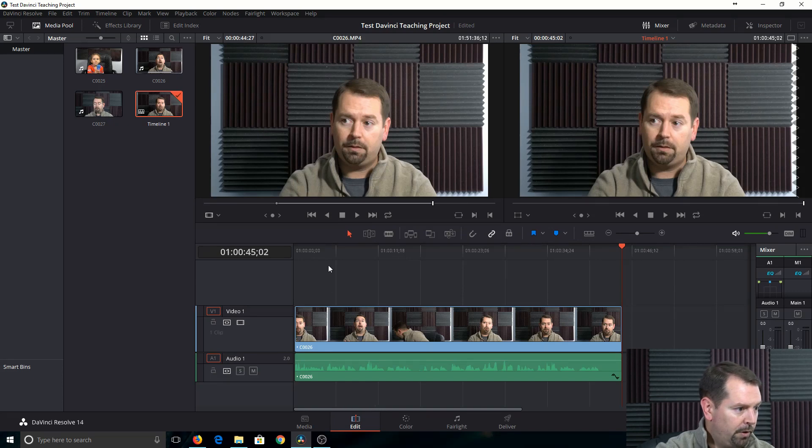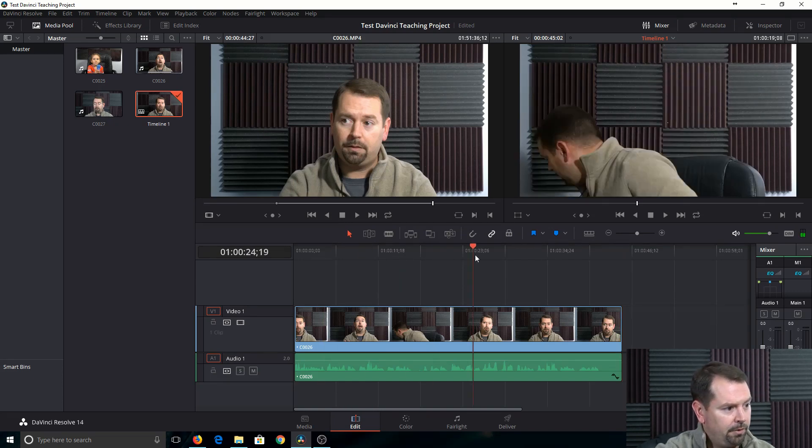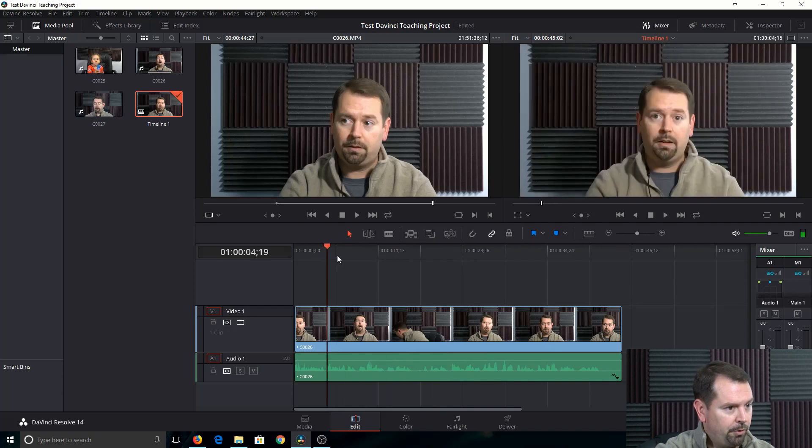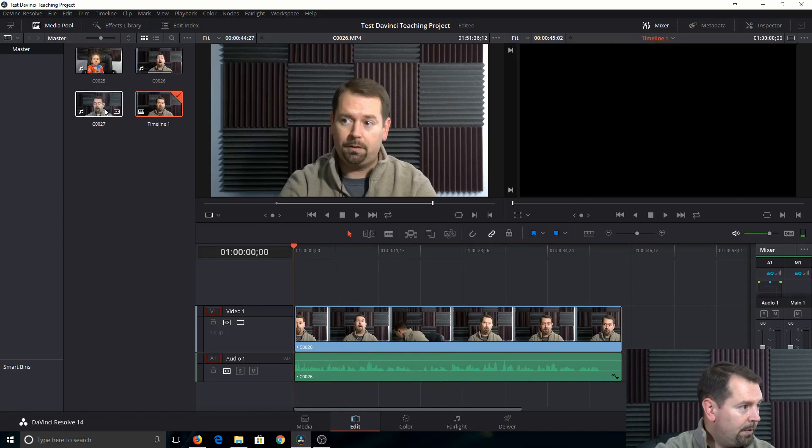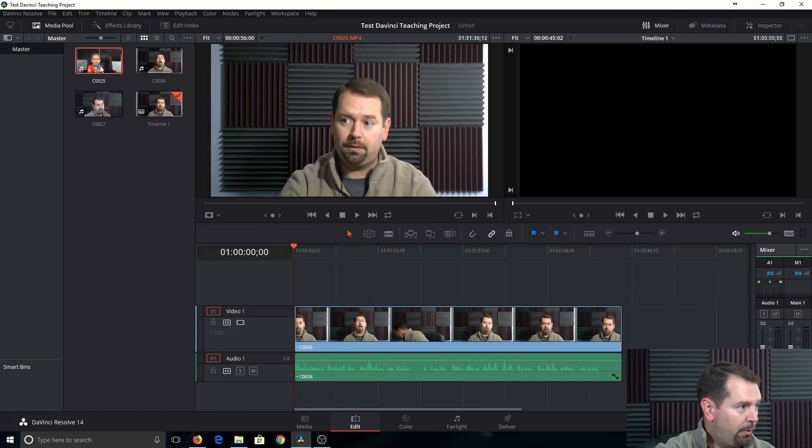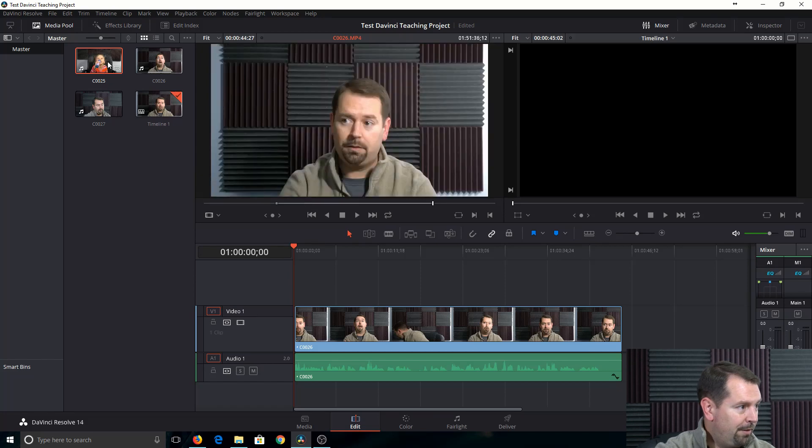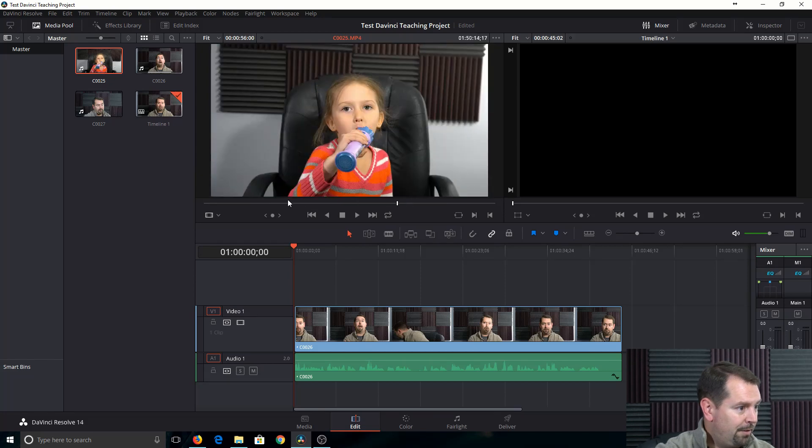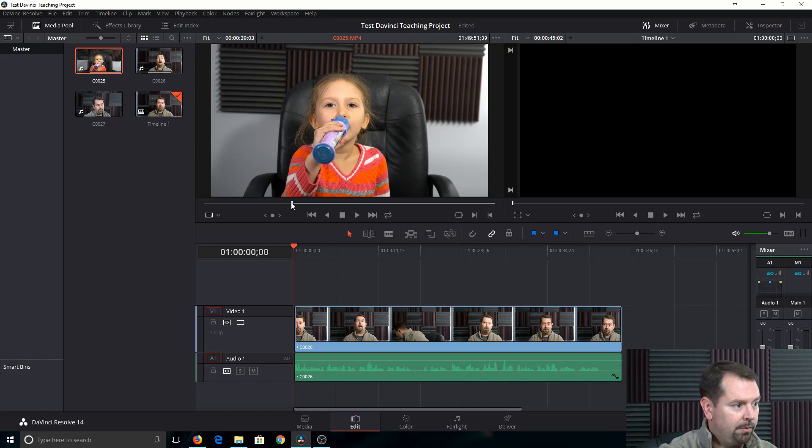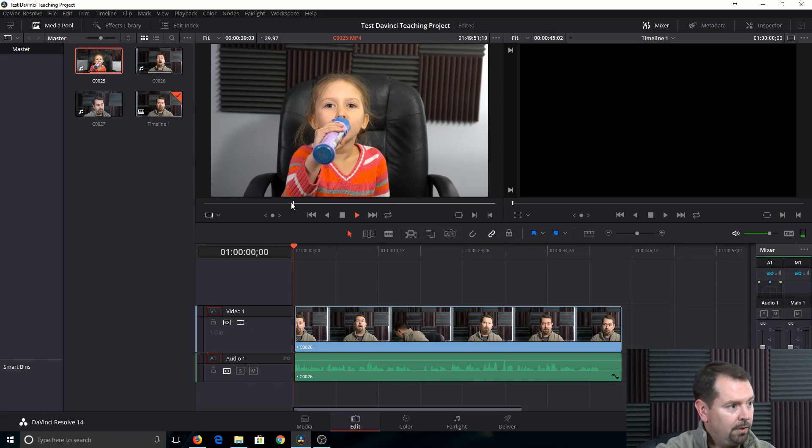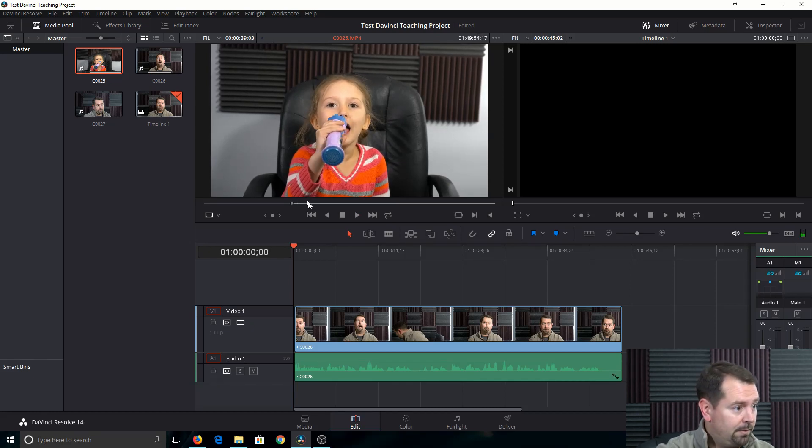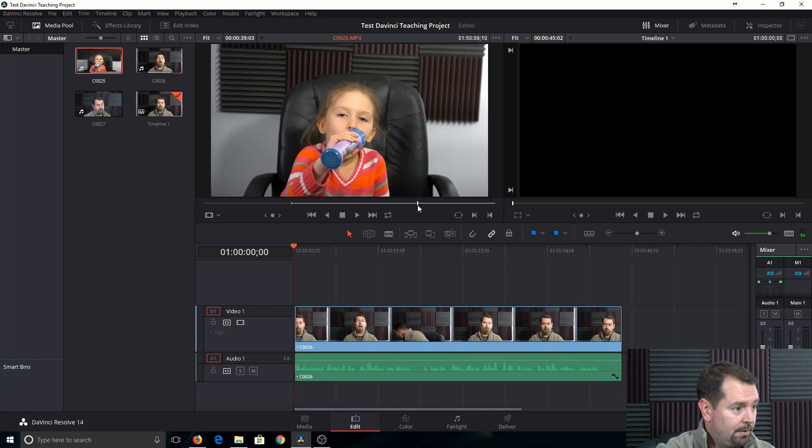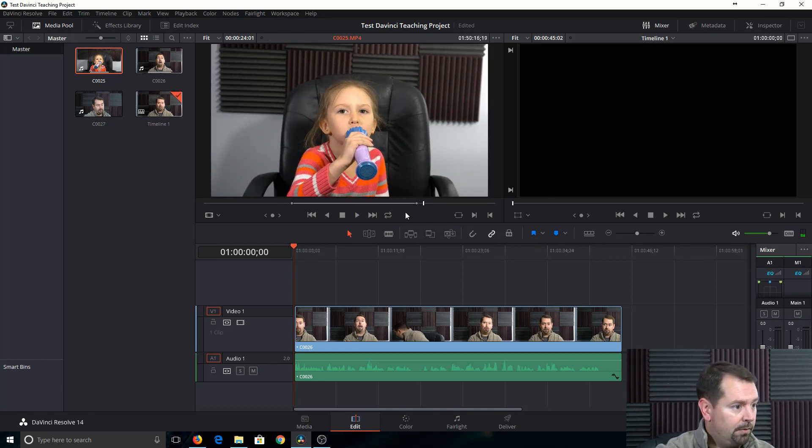Alright, we're looking pretty good. Just click right up here, and you can scrub through your video. Let's pull another clip here. Again, we'll mark our end point, space bar to play. Mark your out point, space bar to pause.